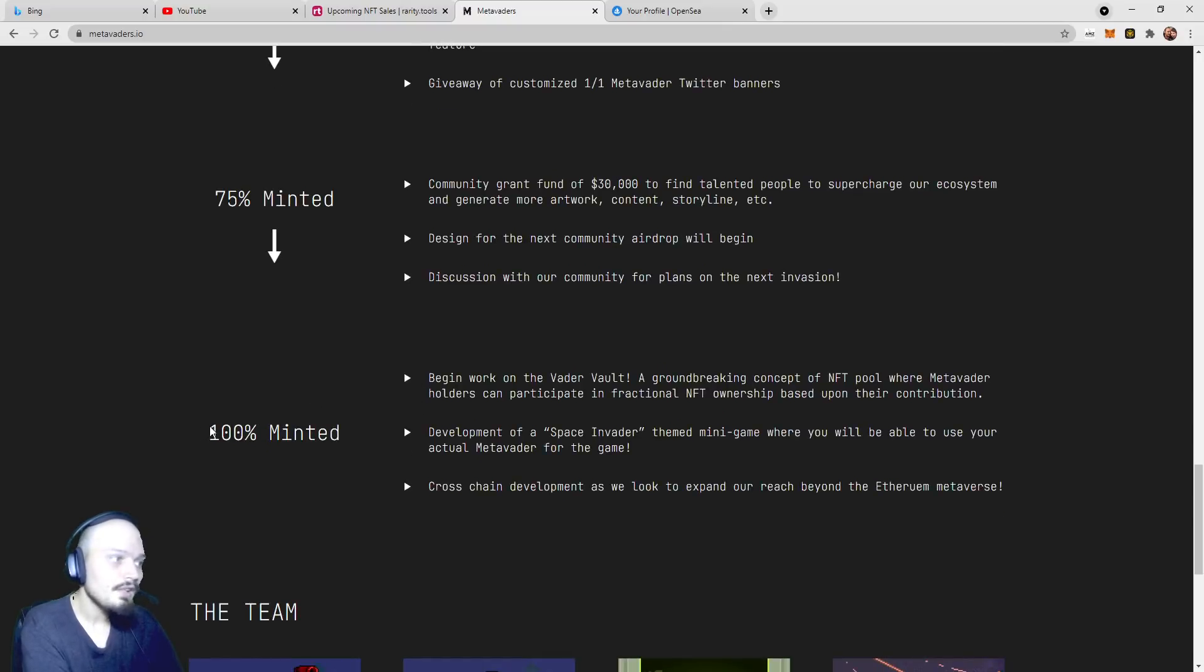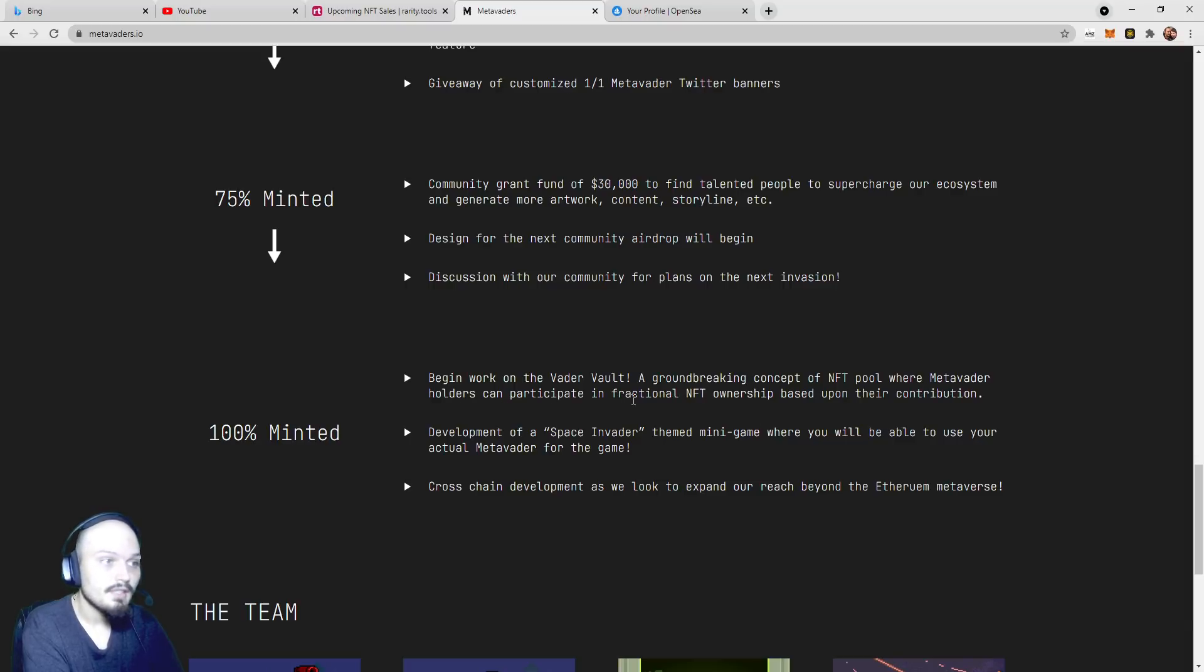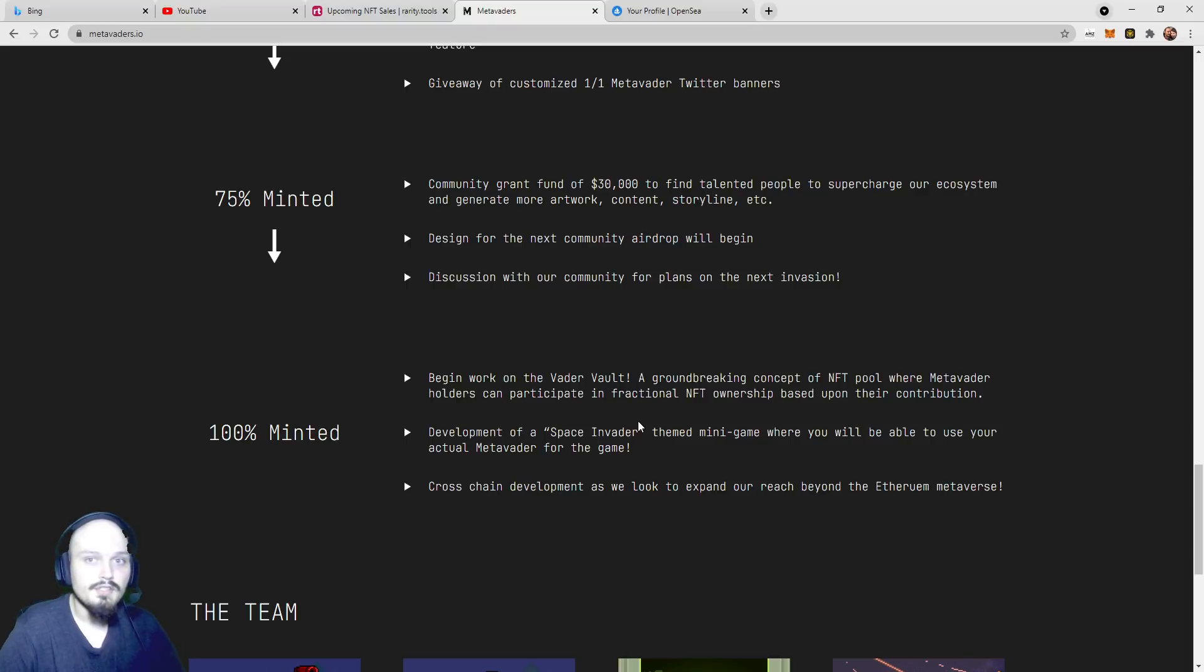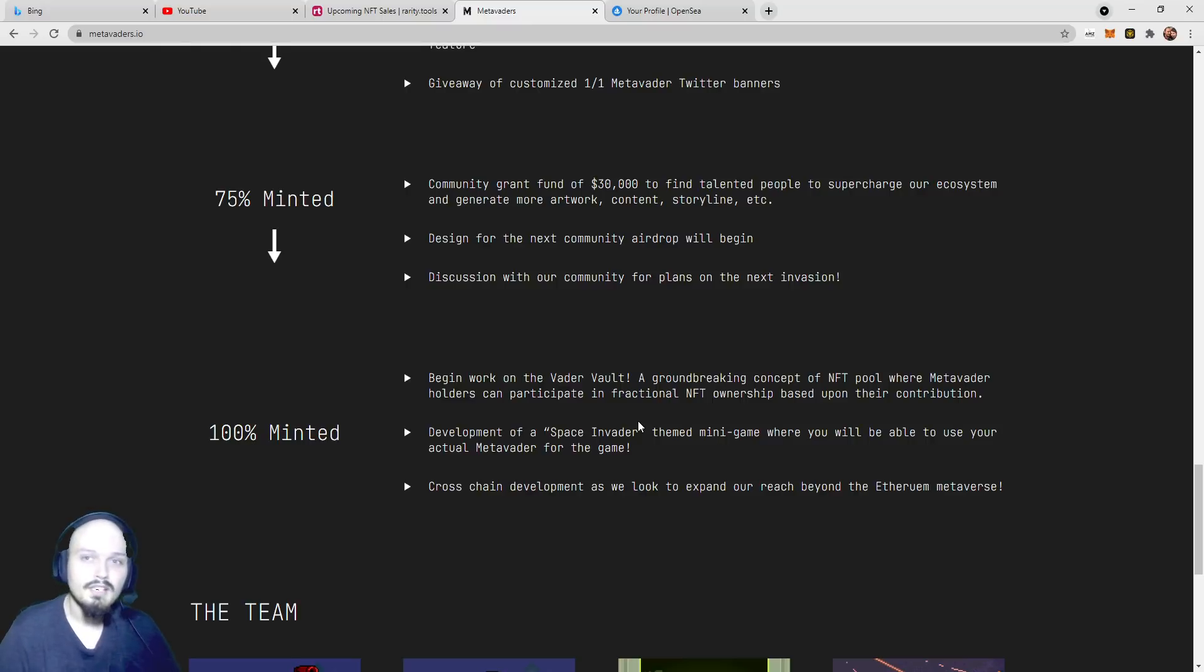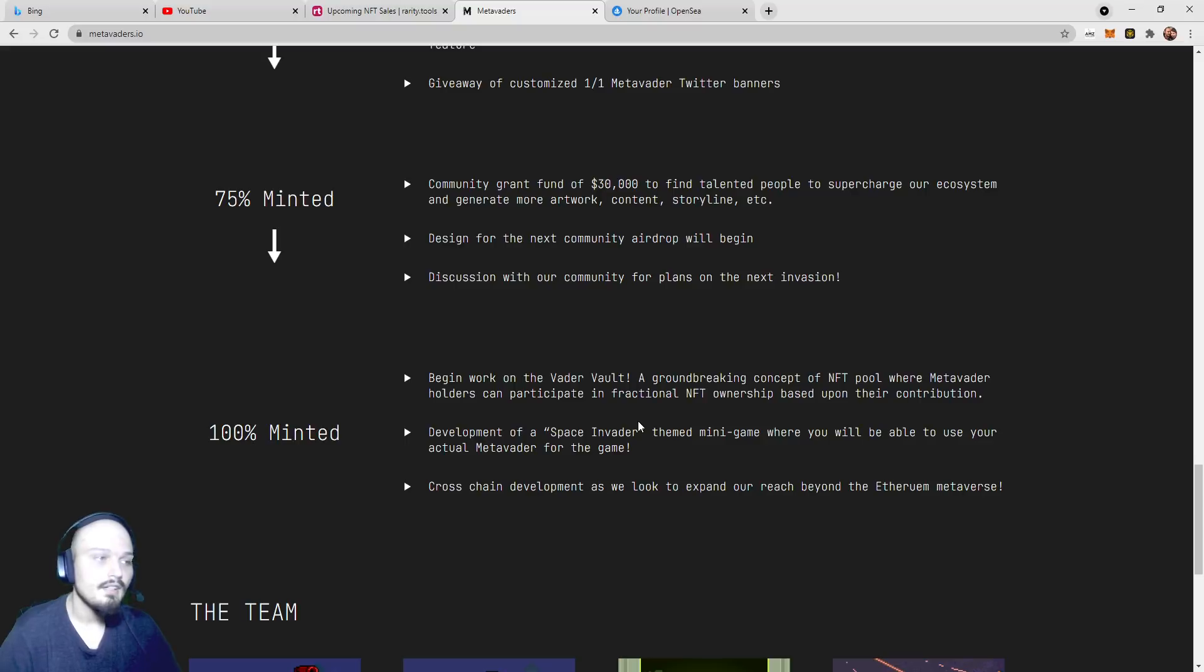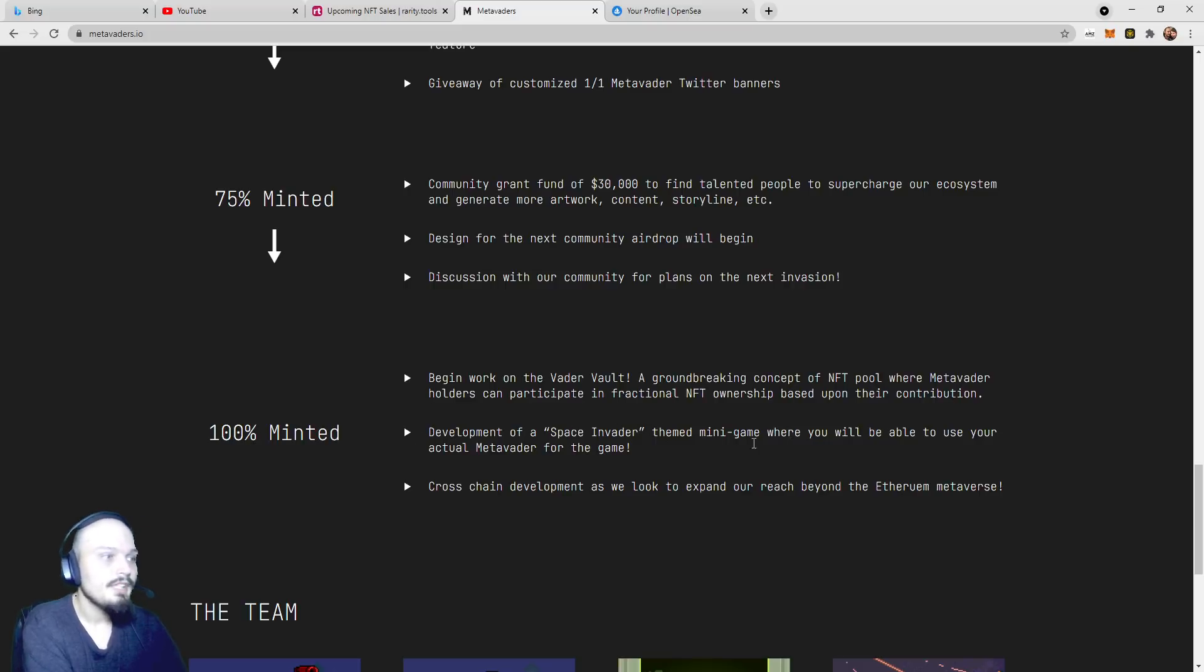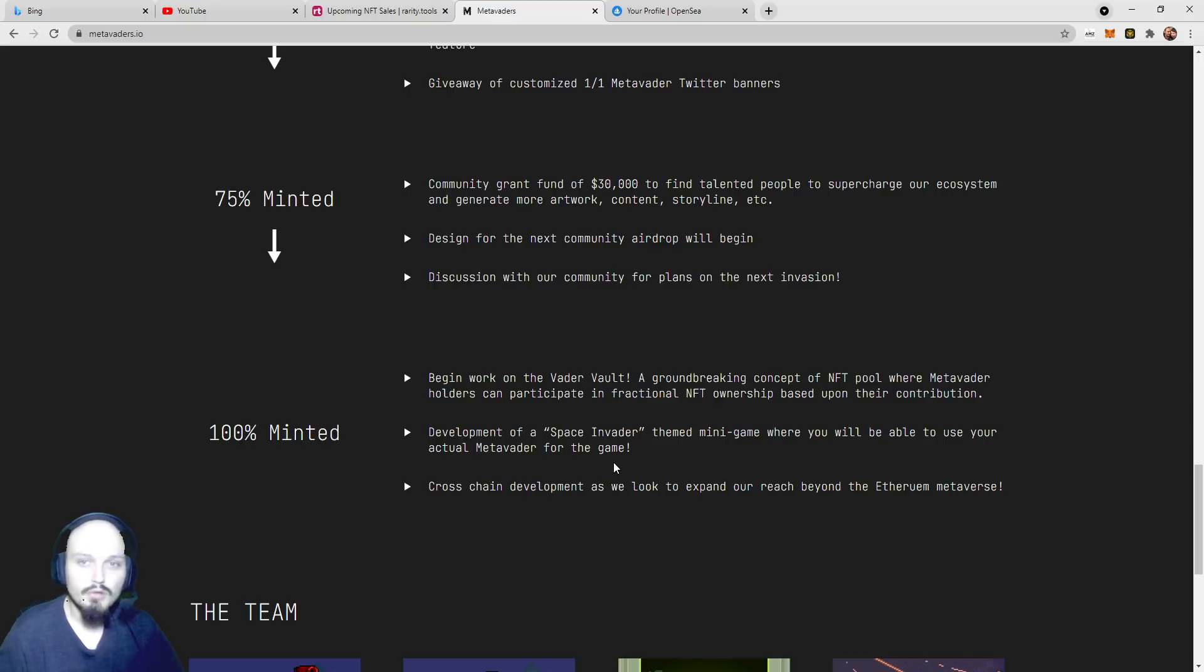At 100% mint, or 10,101 MetaVaders minted, they will begin work on the Vader Vault, a groundbreaking concept of NFT pool where MetaVader holders can participate in fractional NFT ownership based upon their contribution. We've seen this fractional NFT ownership come out in the last few months and actually really take off, kind of starting with Pudgy Penguins and CryptoPunks. We saw people starting to buy 1/100th or 1/1,000th of an NFT. Interesting concept that they seem to be adopting as well. Also at 100% mint, development of a Space Invader-themed minigame where you'll be able to use your actual MetaVader for the game. So not only are they going to have a full game, they're also going to have this themed minigame as well.